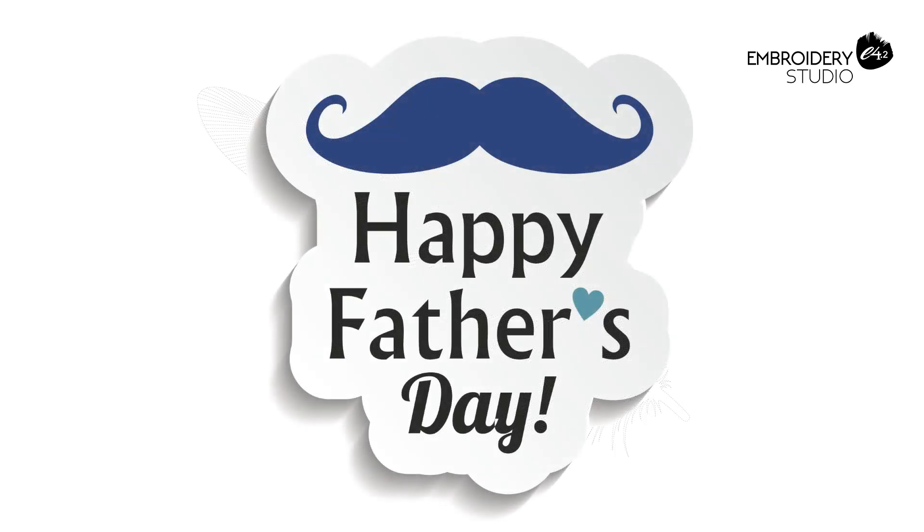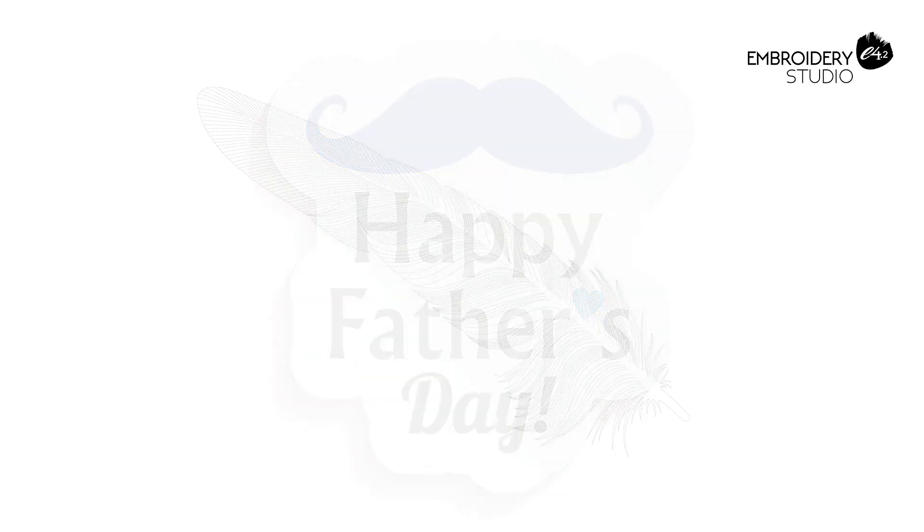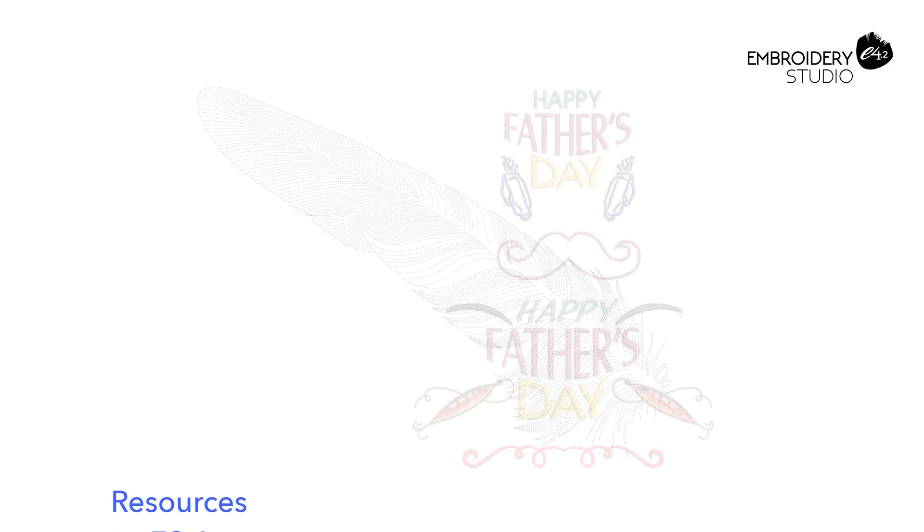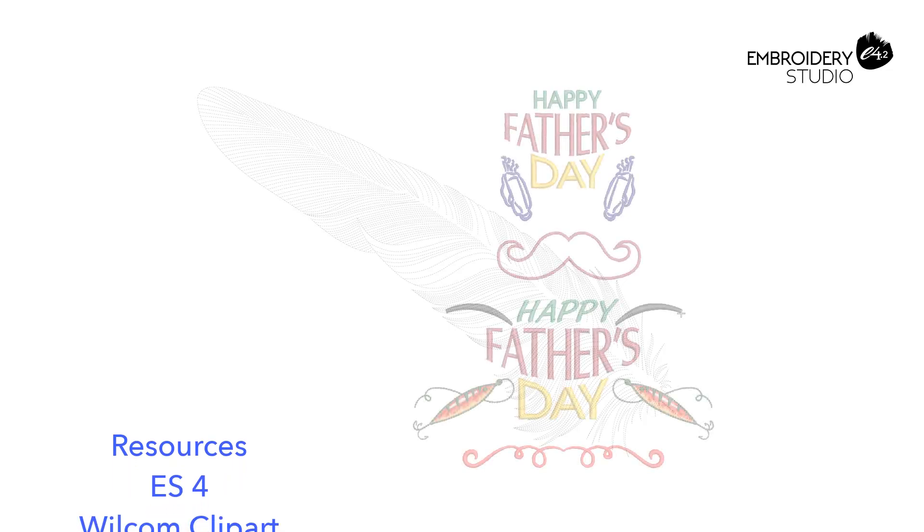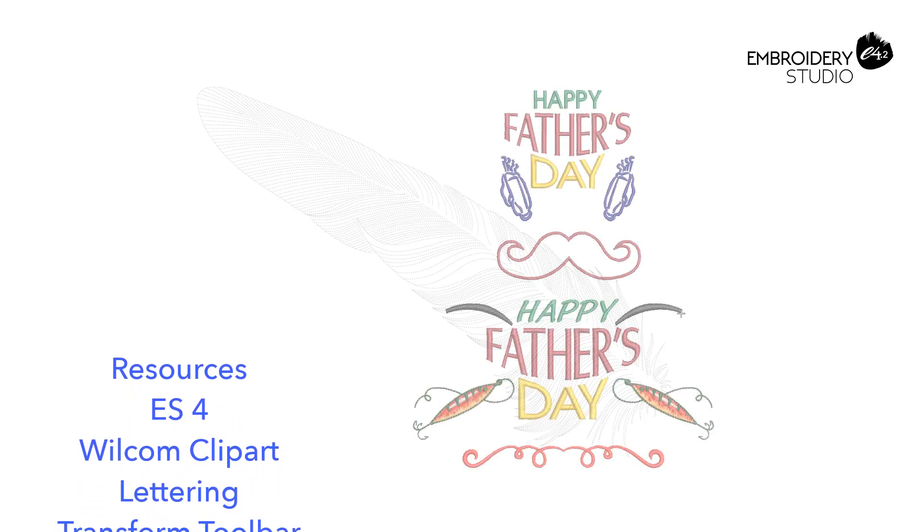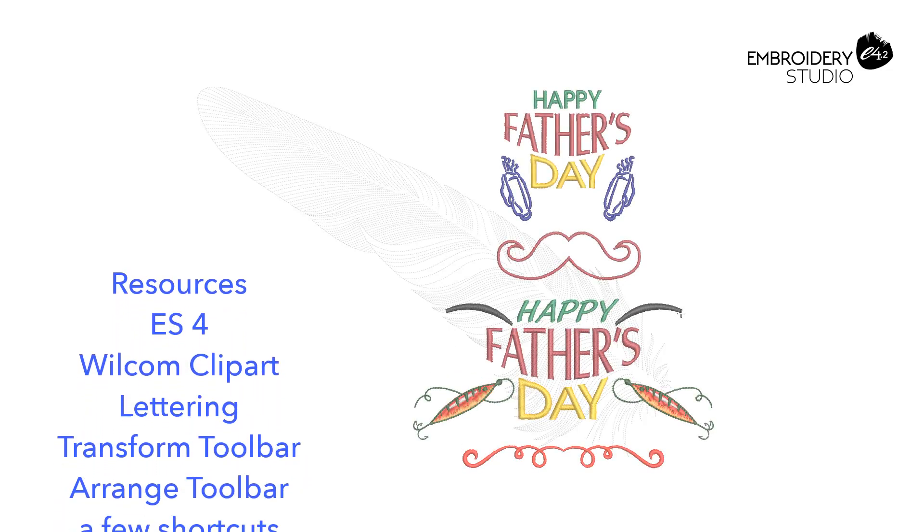With Father's Day just around the corner, let's make a special design for Dad quickly and without a lot of tedious digitizing.